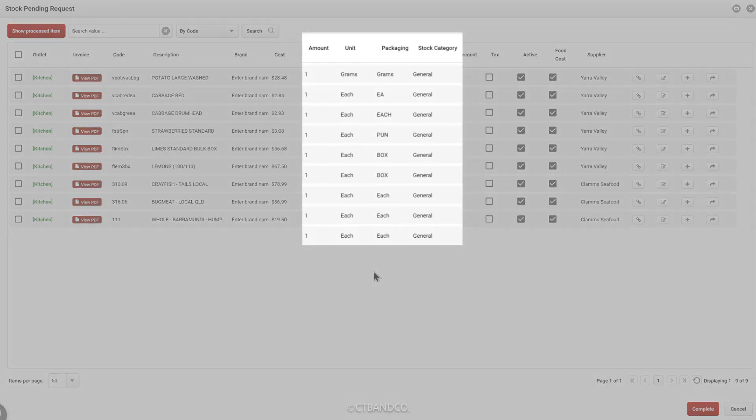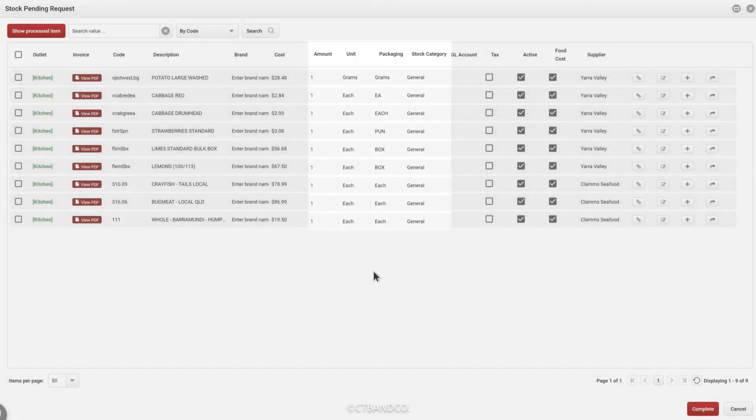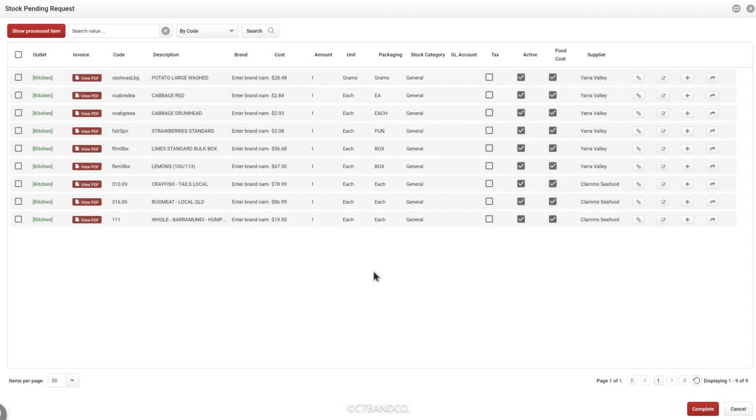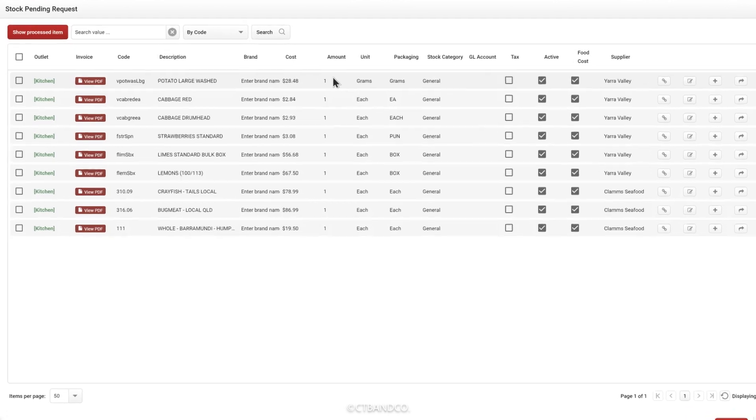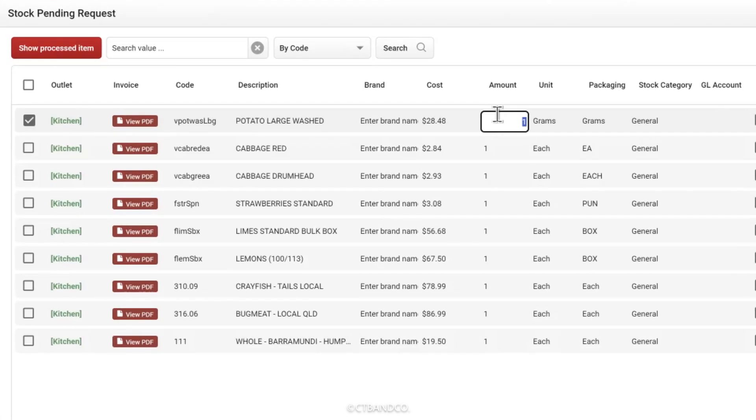We know that one each box can't convert into grams or kilos, so we need to teach the system the volume of stock that this item accounts for. To do this, we enter in the quantity and the unit. For example, we can see that this item is a 10 kilogram bag.